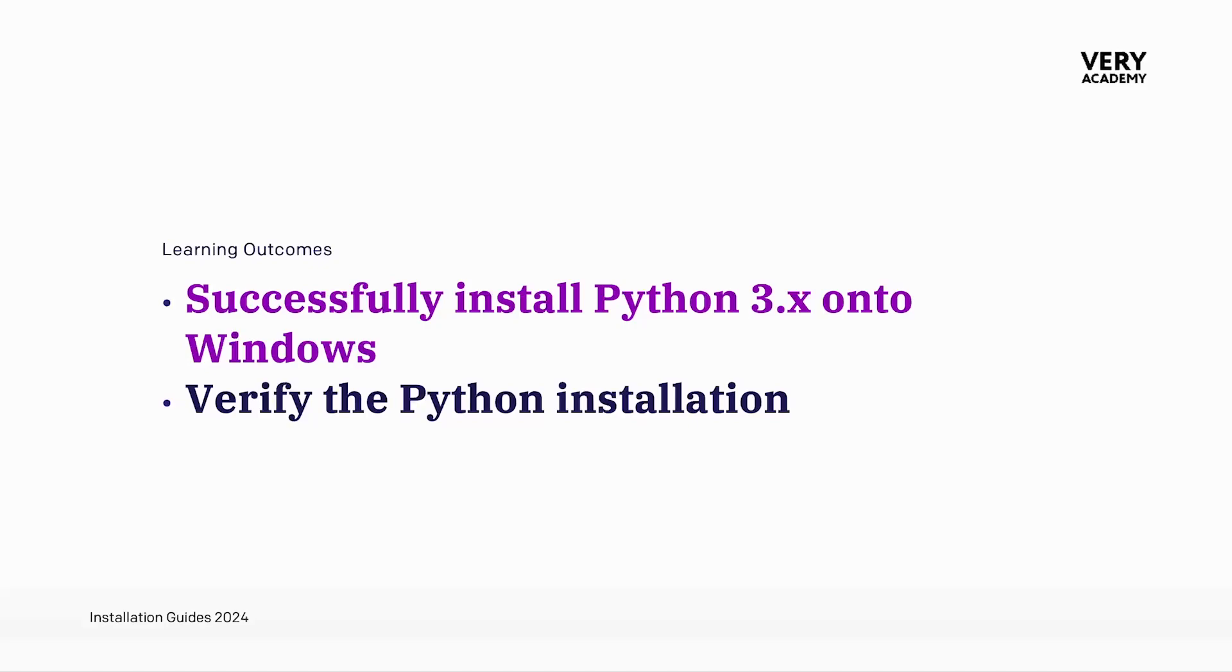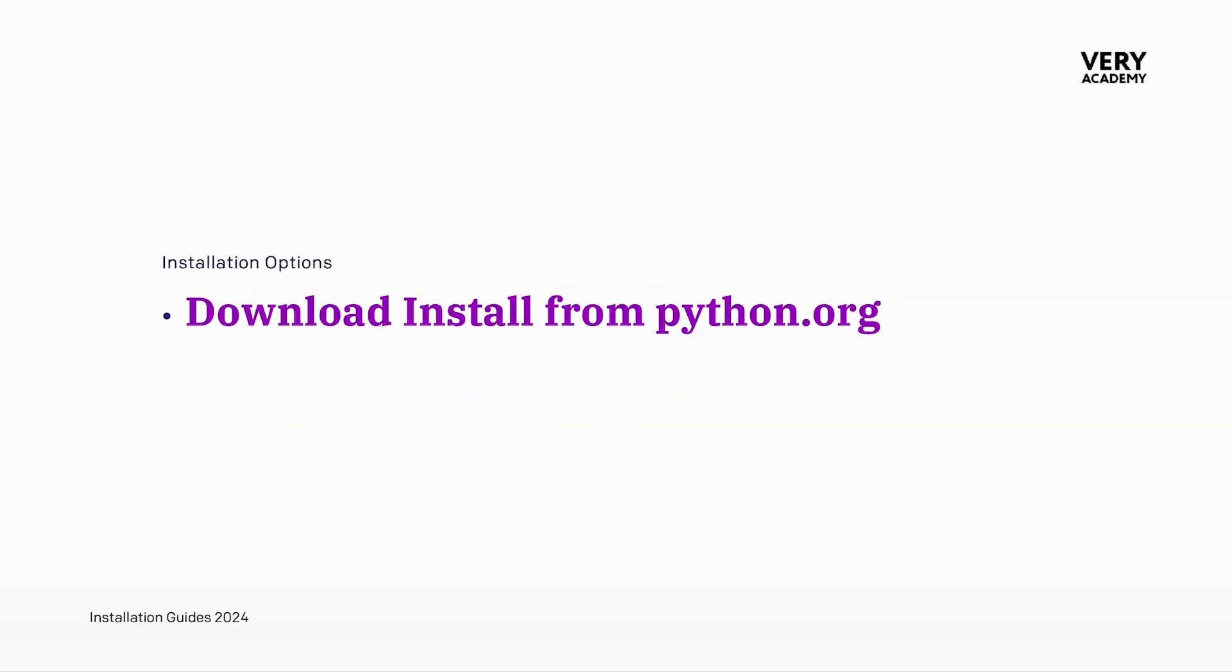In this tutorial, we learn how to install Python onto Windows. Once Windows has been installed, we go ahead and verify the Python installation. Unlike the Mac, here on Windows we only have one option for installing Python, and that's to download Python from python.org.